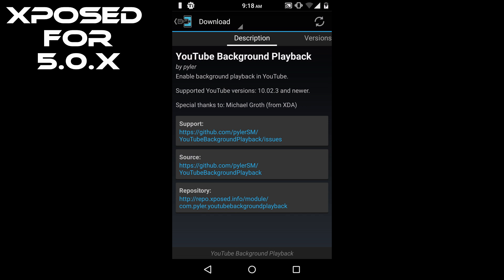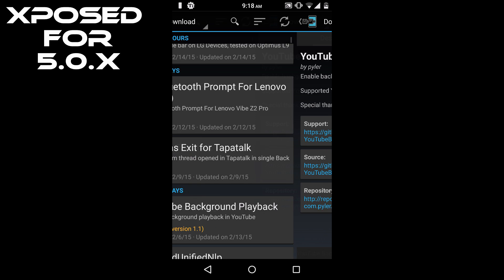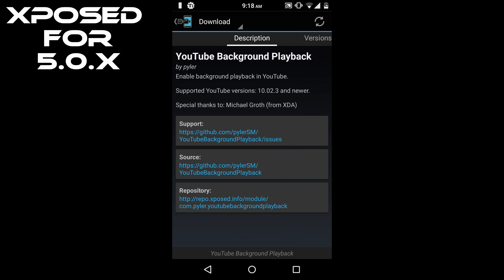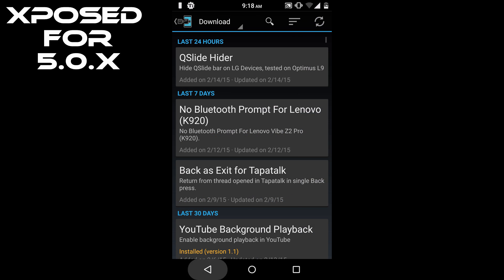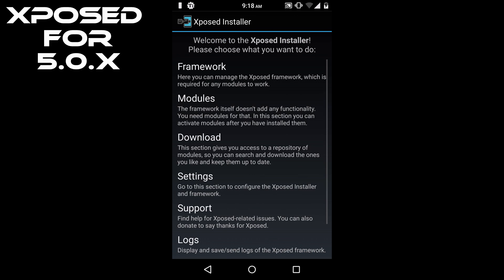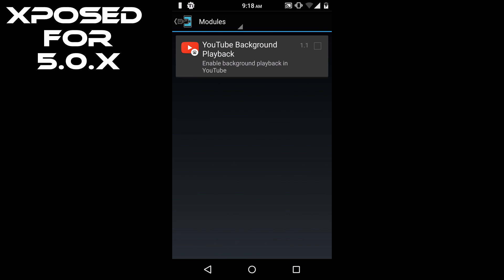By using this module I'm going to play YouTube videos in background. So as we have downloaded this module and installed it, now we have to activate this module. Let's go back to modules. Here you have to check the box for YouTube Background Playback.